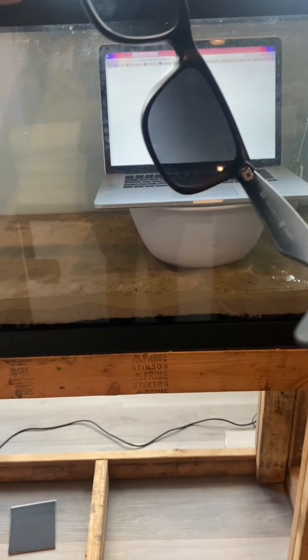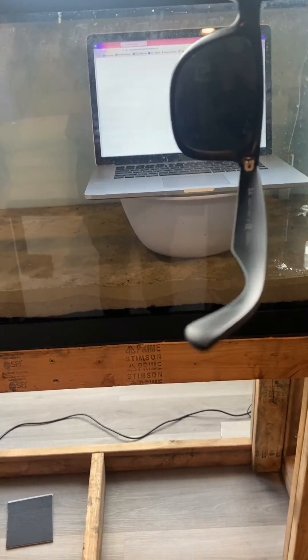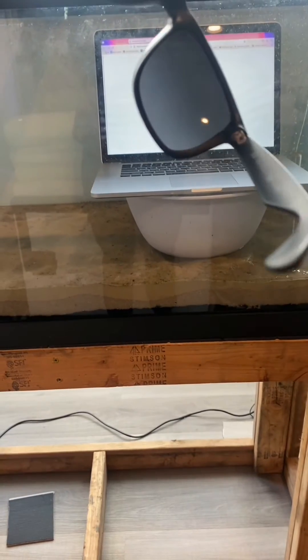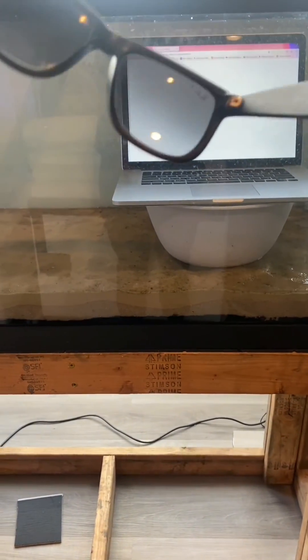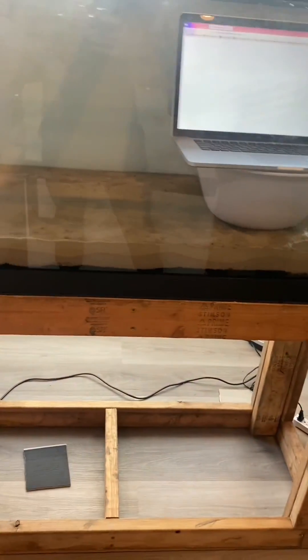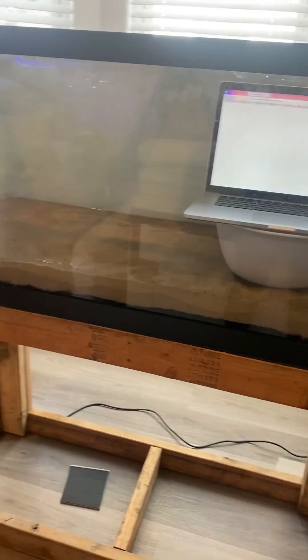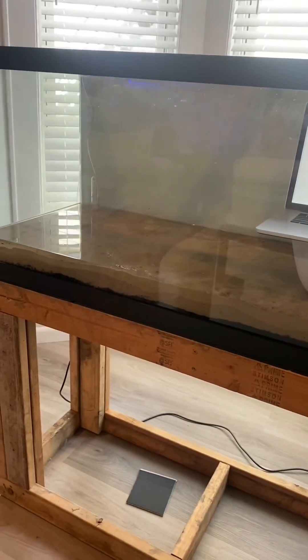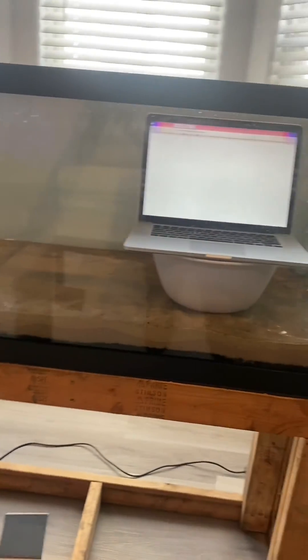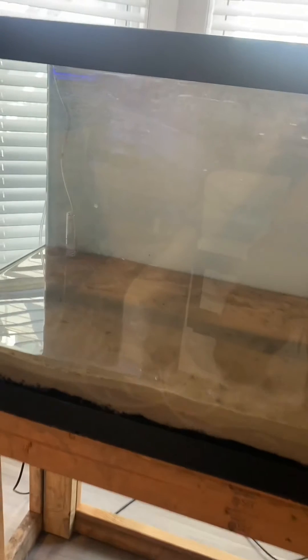So the fact that this is blacking out tells me that this is not tempered glass. And if that's not tempered glass, then the other side is not tempered glass. So we can drill. We're safe to drill. Let's get to it.